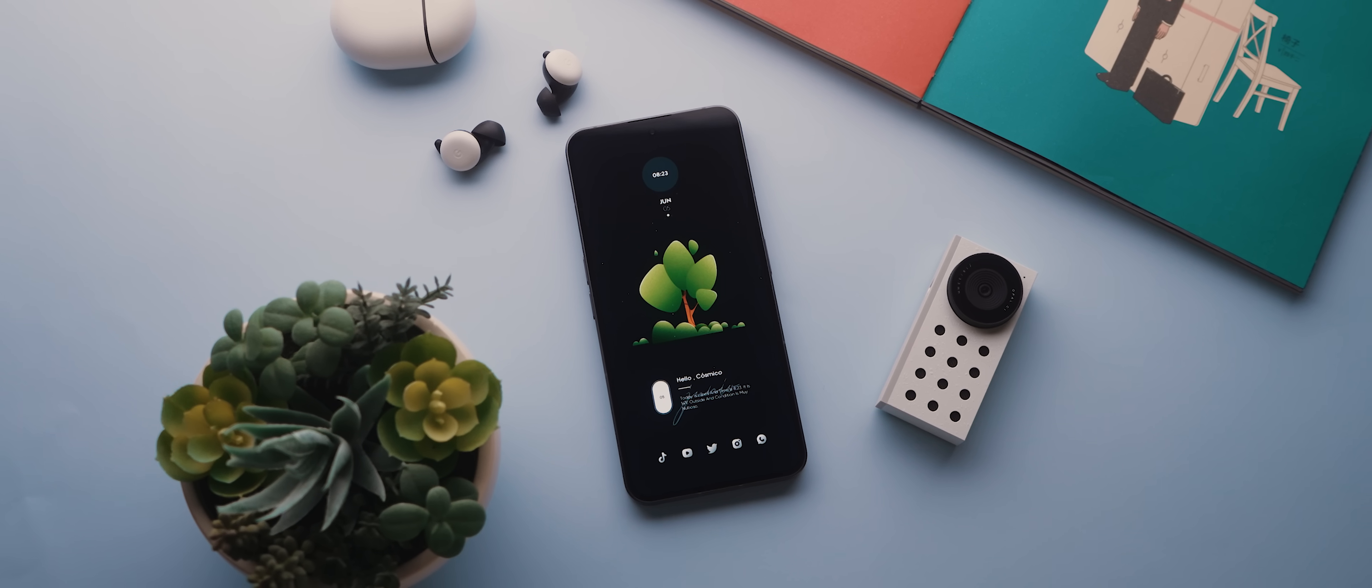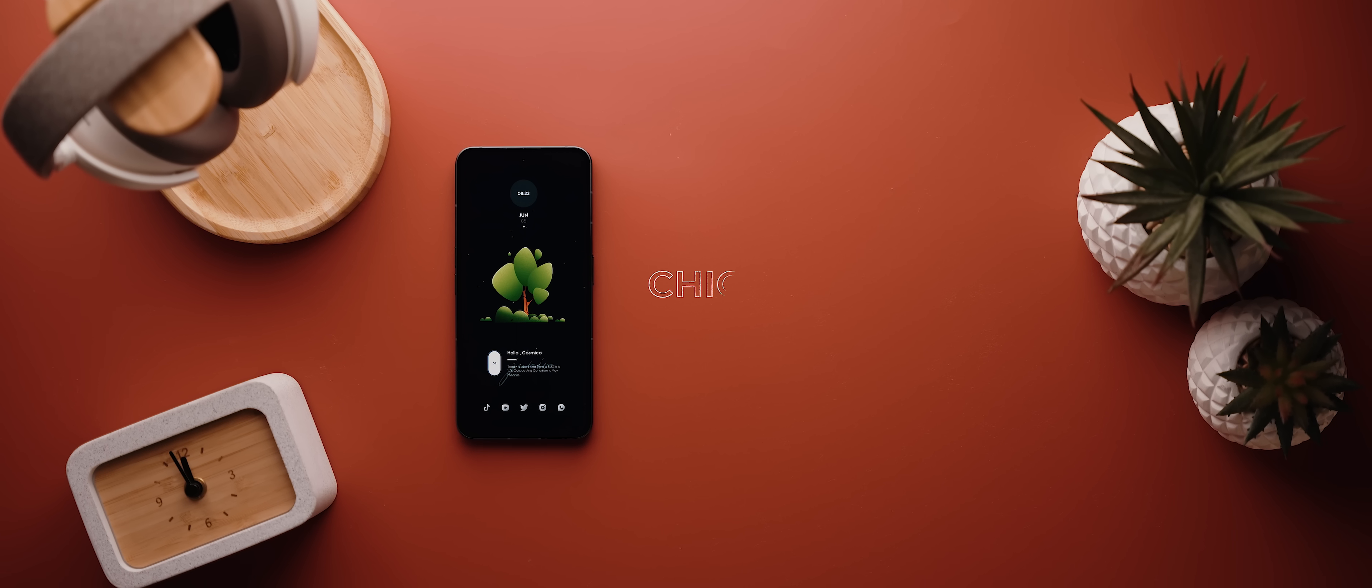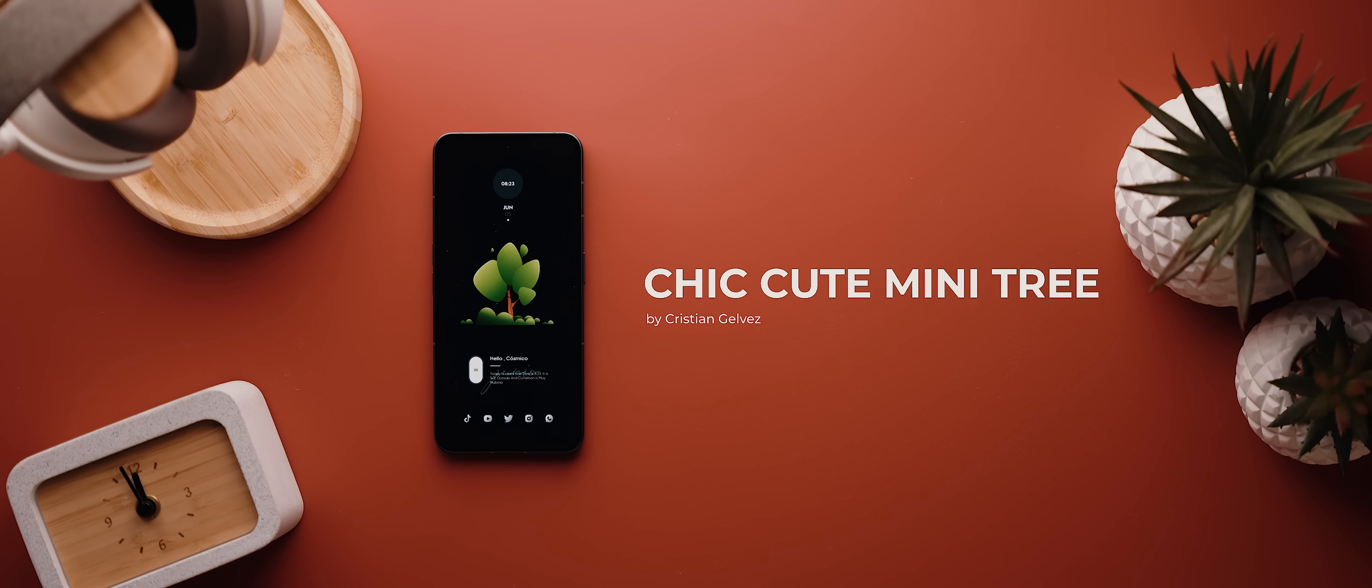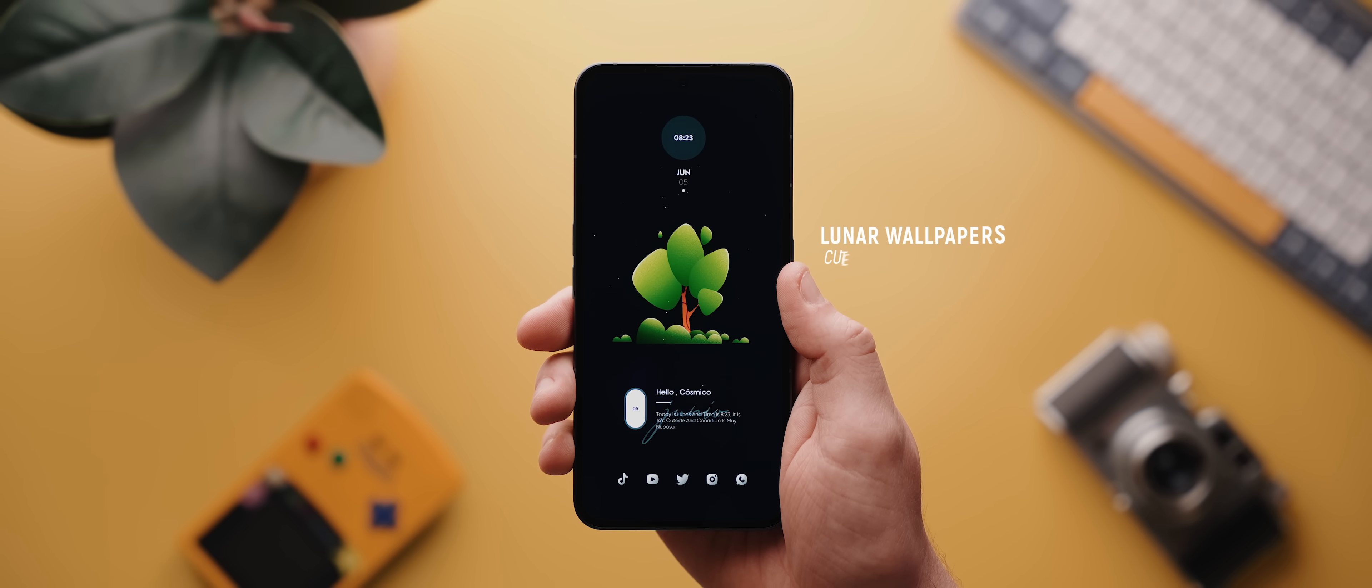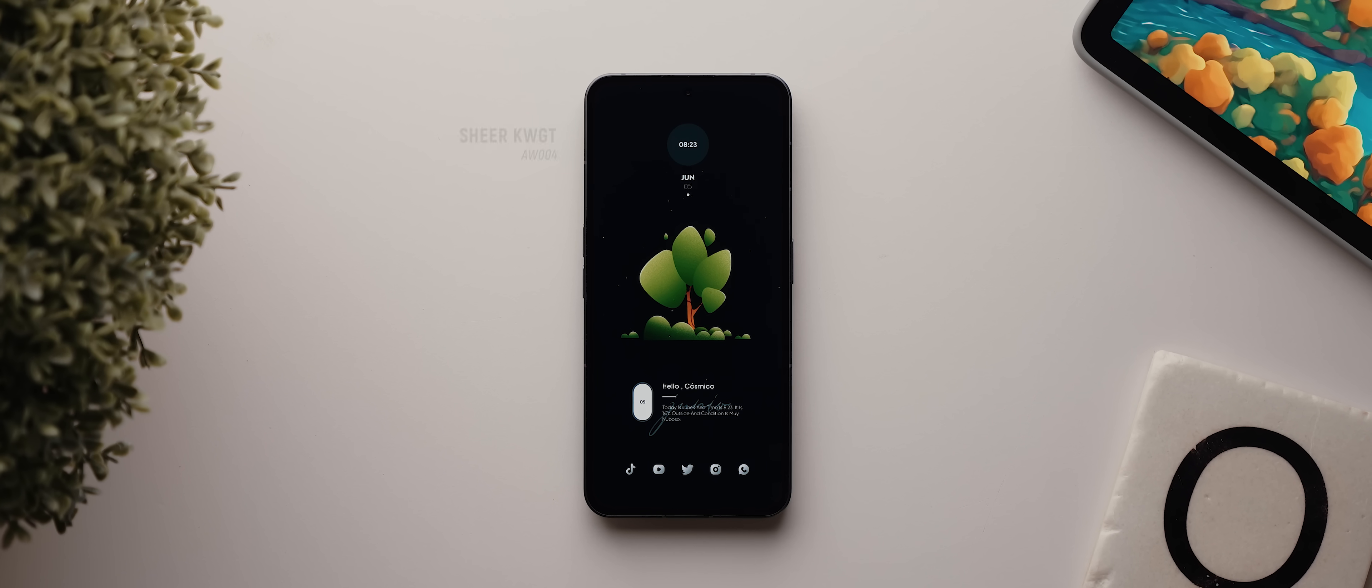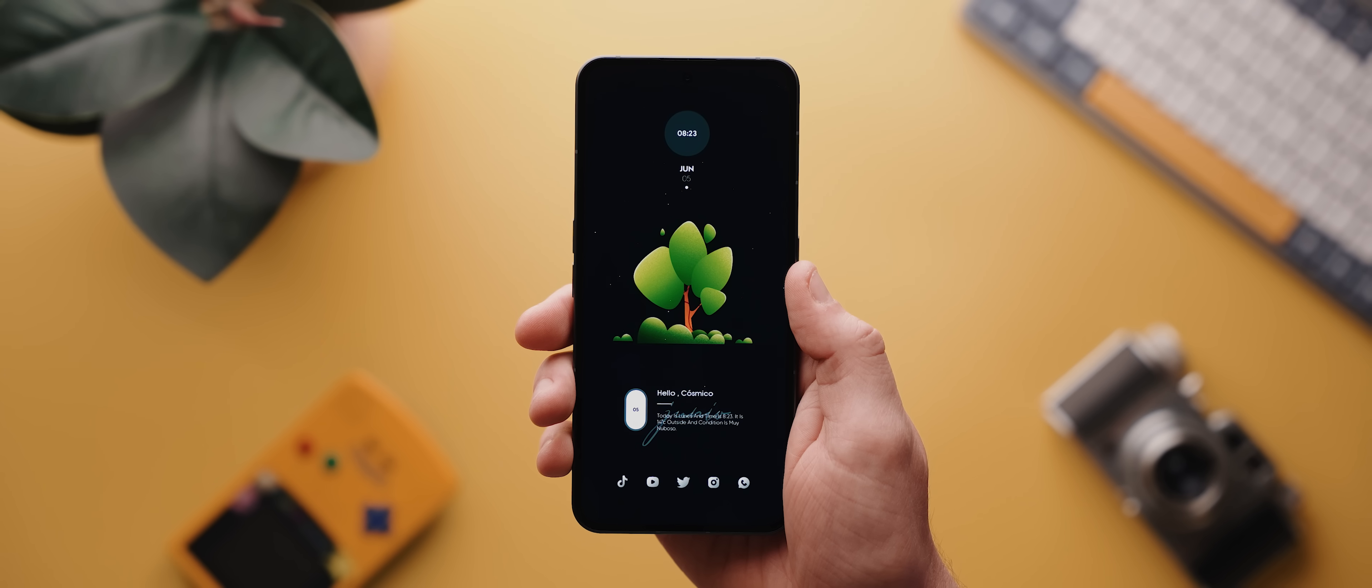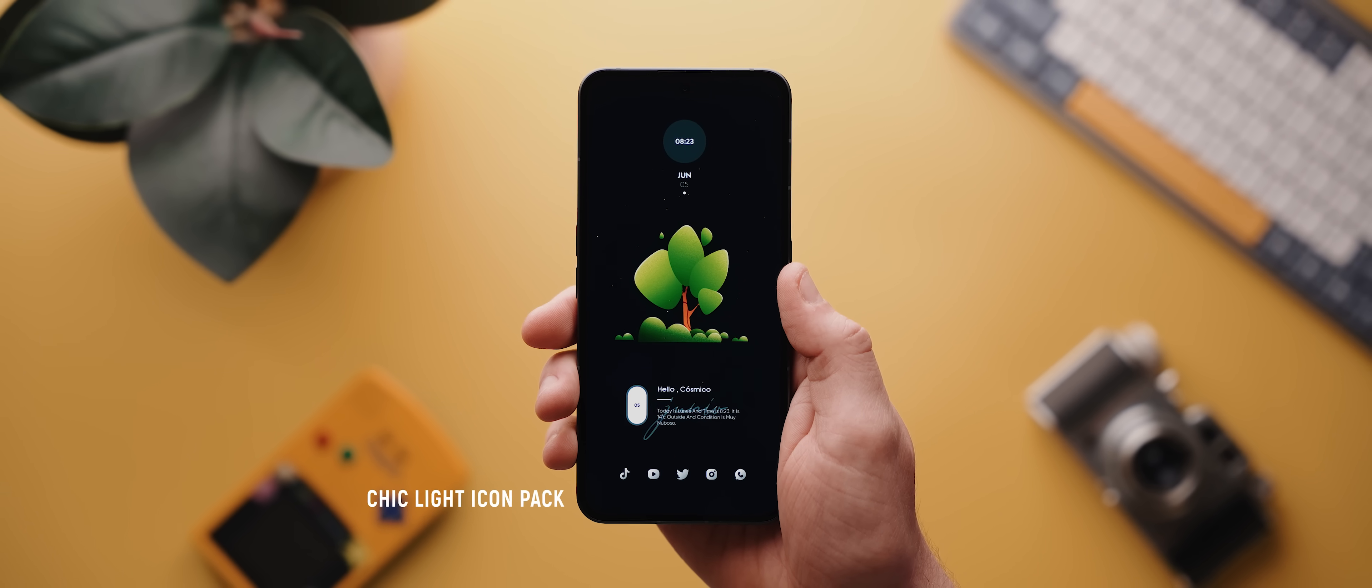And from one minimal setup to another, next is this incredibly clean looking setup called Chic Cute Mini Tree which was submitted by another regular contributor, Christian Galvez. That wallpaper is from the Lunar Wallpapers application and it's called Cute Mini Tree. Then we have two widgets in this setup, both of which are from the sheer KWGT pack. The top time and date widget is called AW004 and the widget towards the bottom is called AW139. Then at the bottom we have five app icons, each of which come from the Chic Light icon pack. And so again, another collection of fantastic assets that go together beautifully.